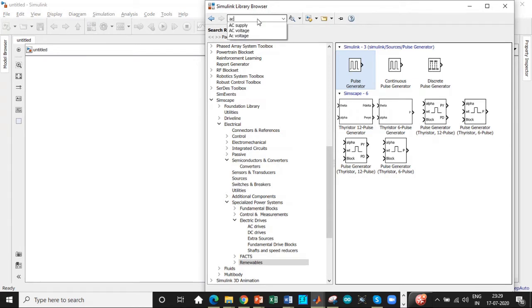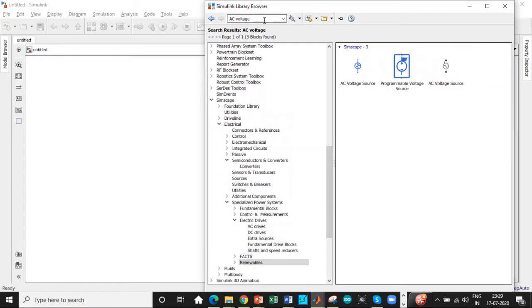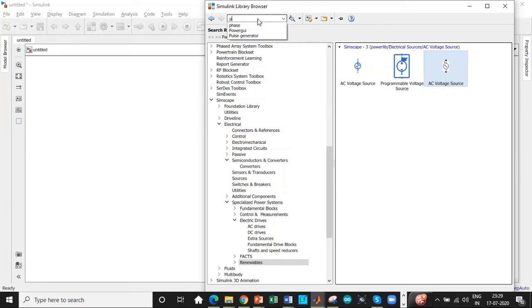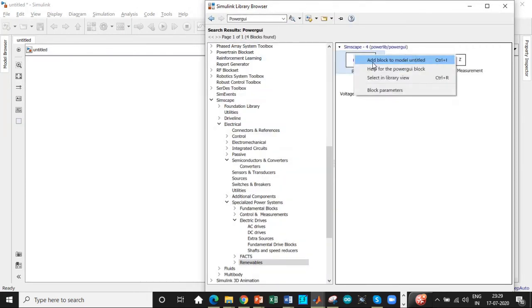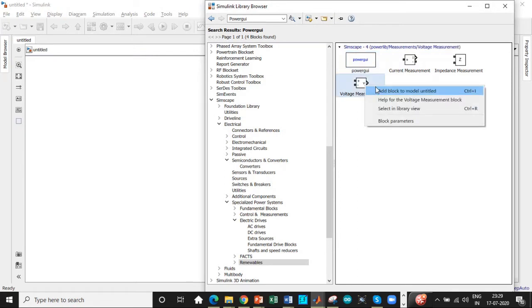First step is we need an AC voltage source. So search for AC voltage. You will be getting this. Add this block to model and untitled. We have to search for a power gear block. This is one of the most important blocks for simulation to take place.